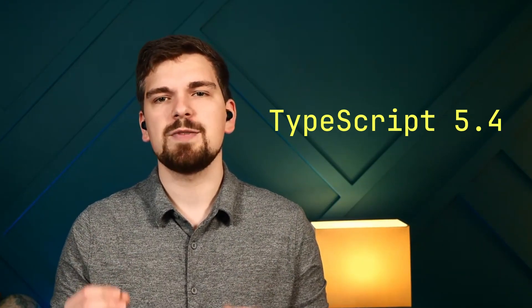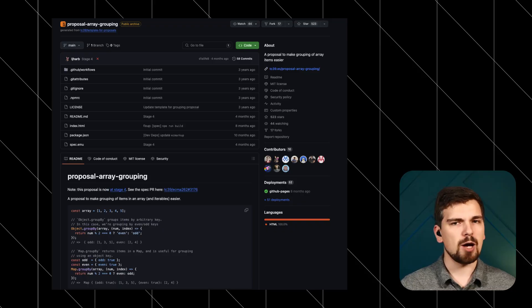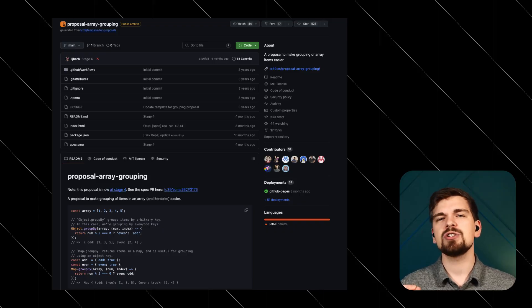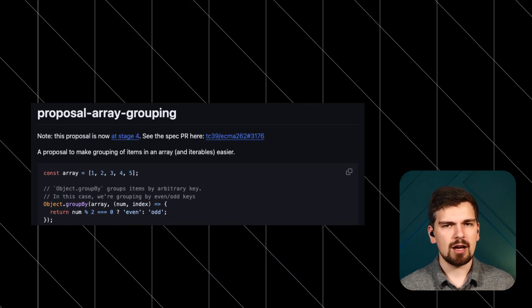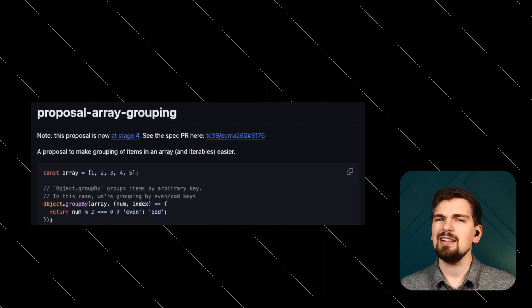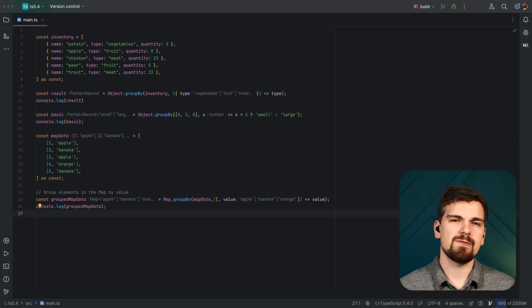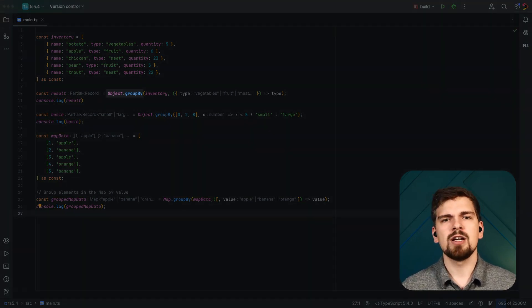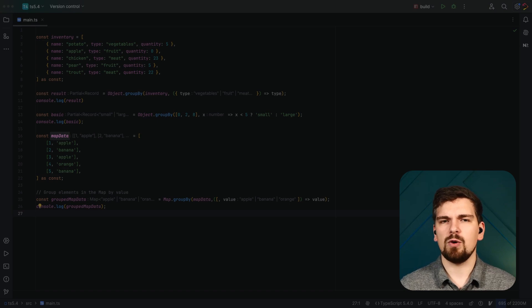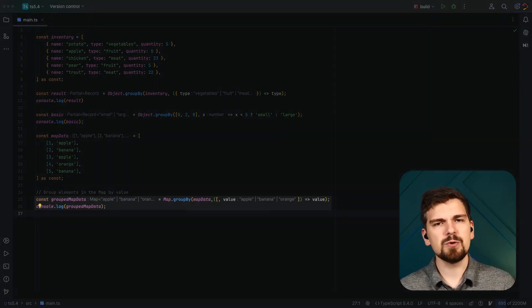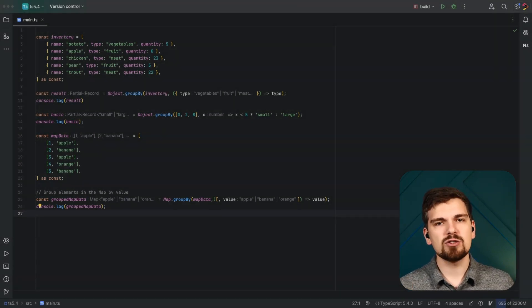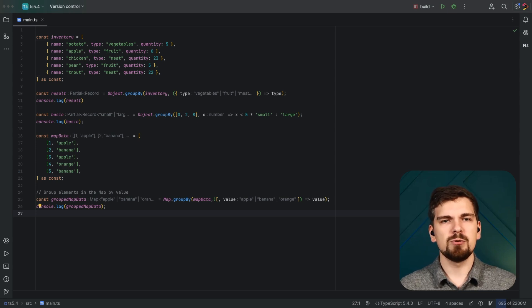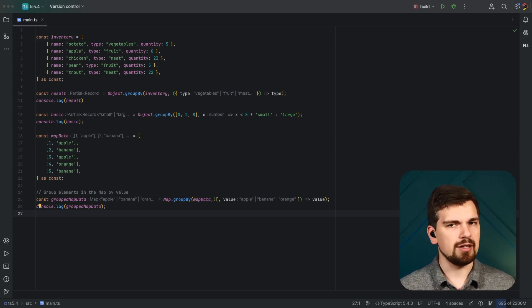TypeScript 5.4 has been published. With it comes some new JavaScript features to play with. ObjectGroupBy and MapGroupBy reach stage four of the TC39 process. They take an iterable, and you can also pass a function that returns a string used as a grouping key, which returns either an object or a map. I love that feature, as grouping items from an array is super useful and commonly used by state management libraries like Redux Toolkit and NGRx Store.